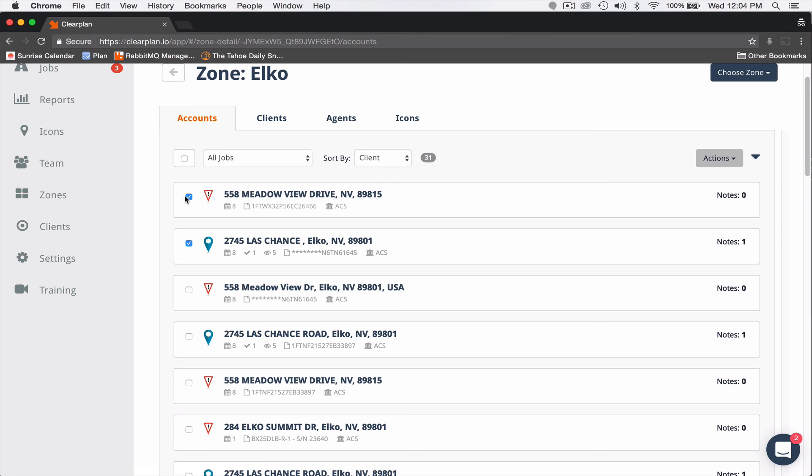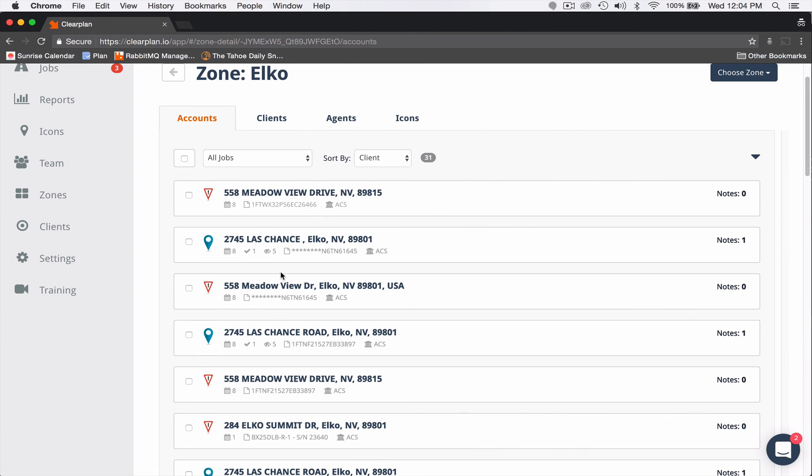Again, this can be used in any sort of way custom for your company. We all have different clients, different paper with different needs. We feel this was an excellent feature to add into ClearPlan to keep your company efficient and profitable.